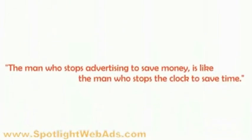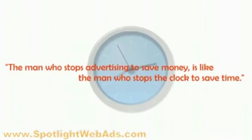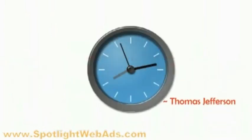The man who stops advertising to save money is like the man who stops the clock to save time. Thomas Jefferson.